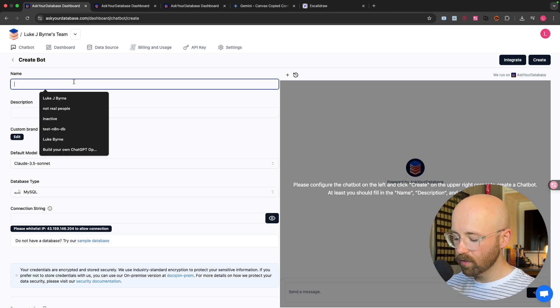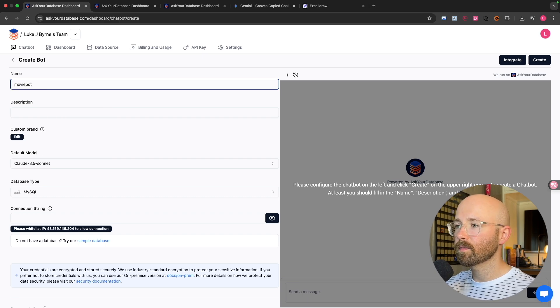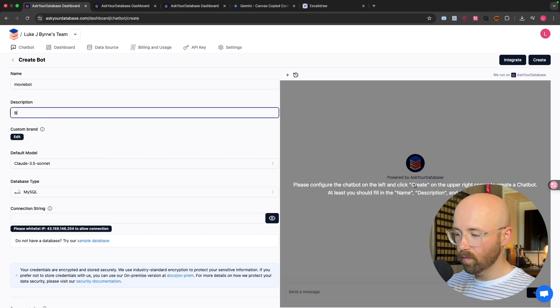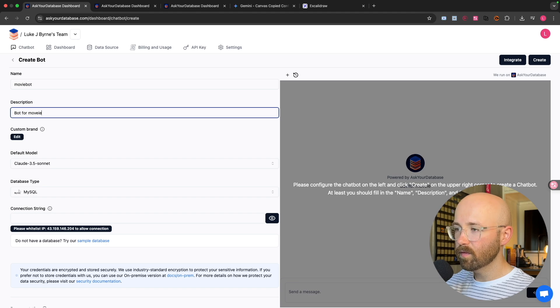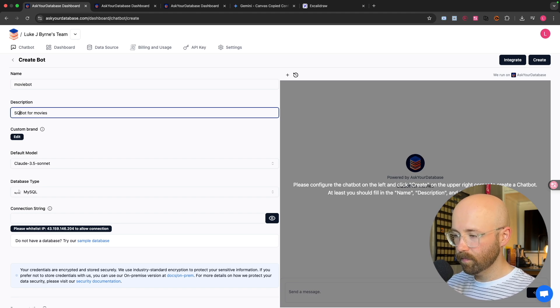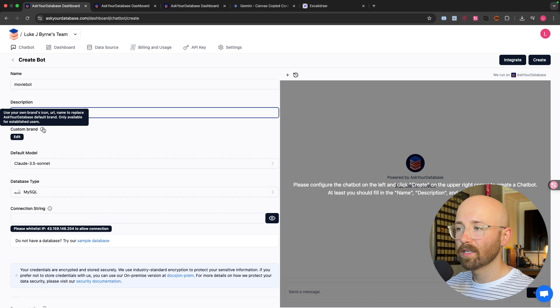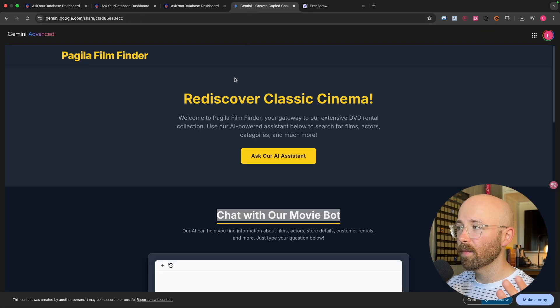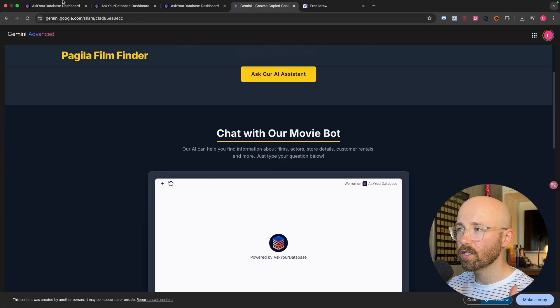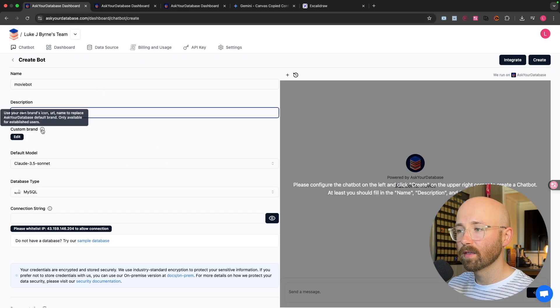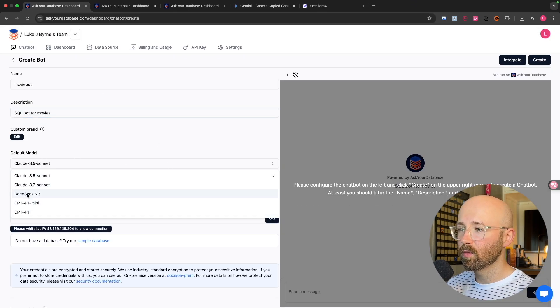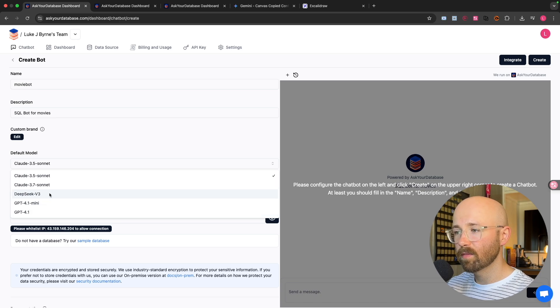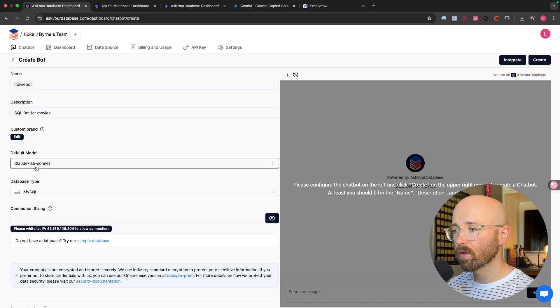Now on the right will come our chatbot and on the left, we can edit and change different attributes. So we'll give it a name. We'll call it something like movie bot. You can give it a description. So bot for movies. We'll change that to SQL bot. And then you can customize the brand as well. Now the model, you can get a bunch of models, even 4.1, DeepSeek, Cloud. We'll just go with Cloud 3.5.